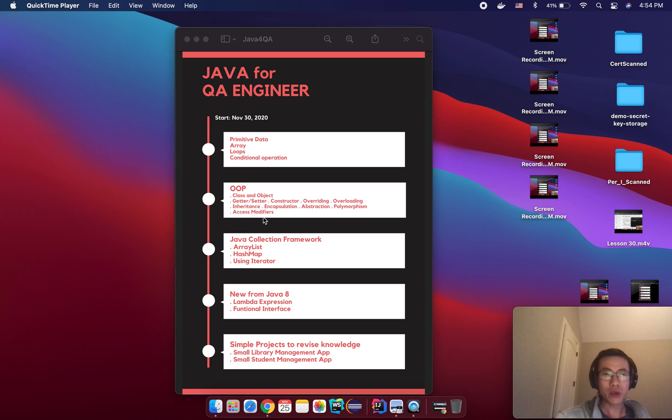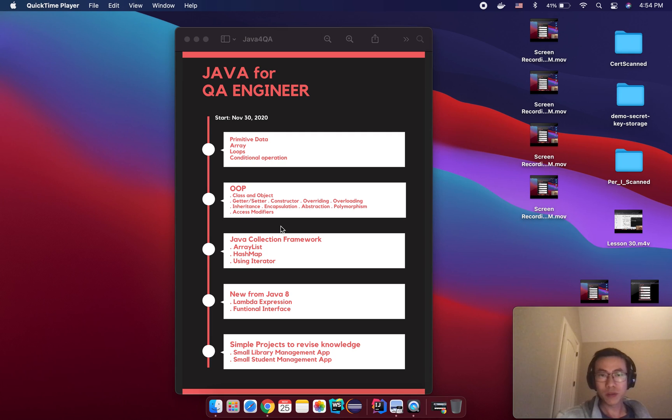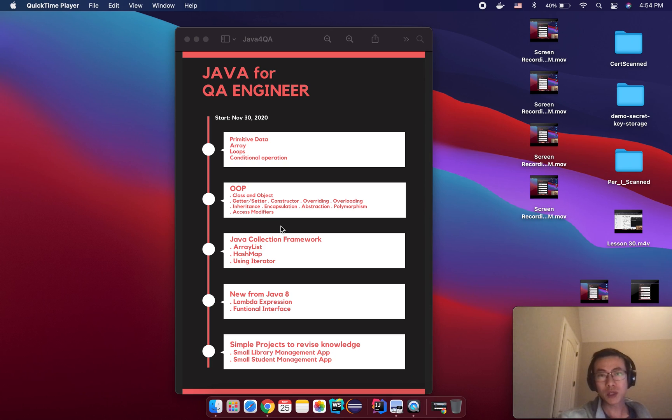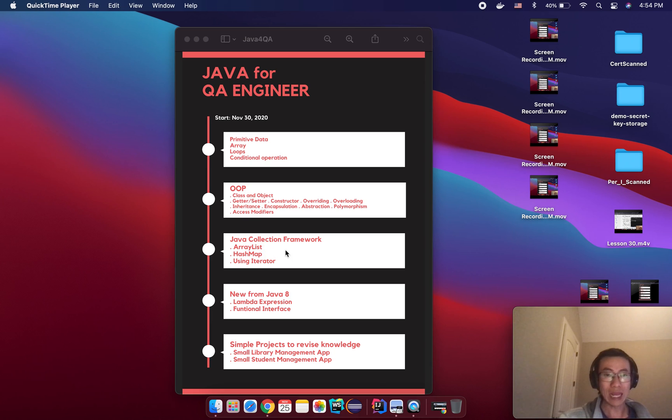And I also show you about the access modifier. After that we will learn about Java collection framework in Java. I will try to go through as much as possible, but we will mainly focus on ArrayList and HashMap.